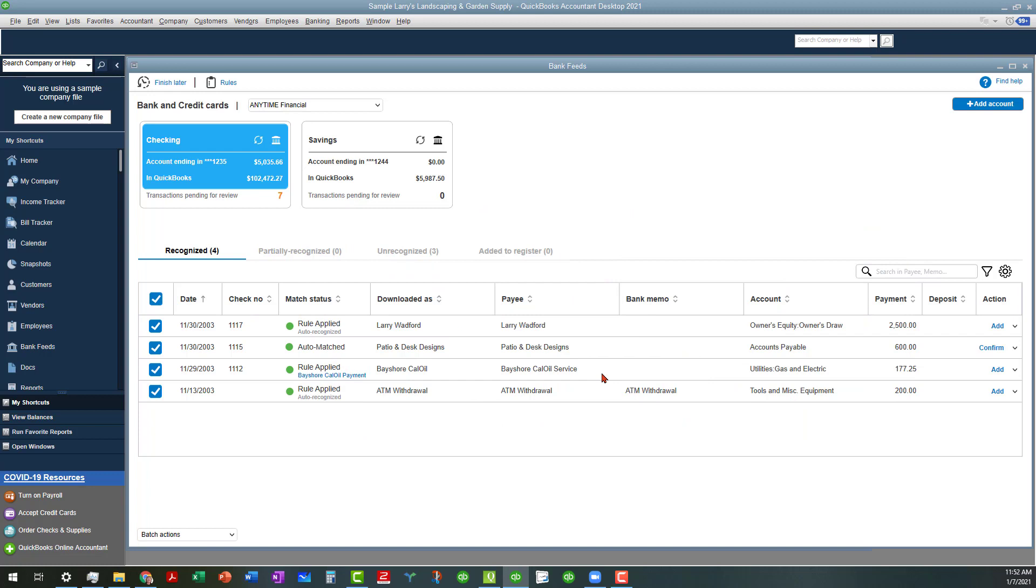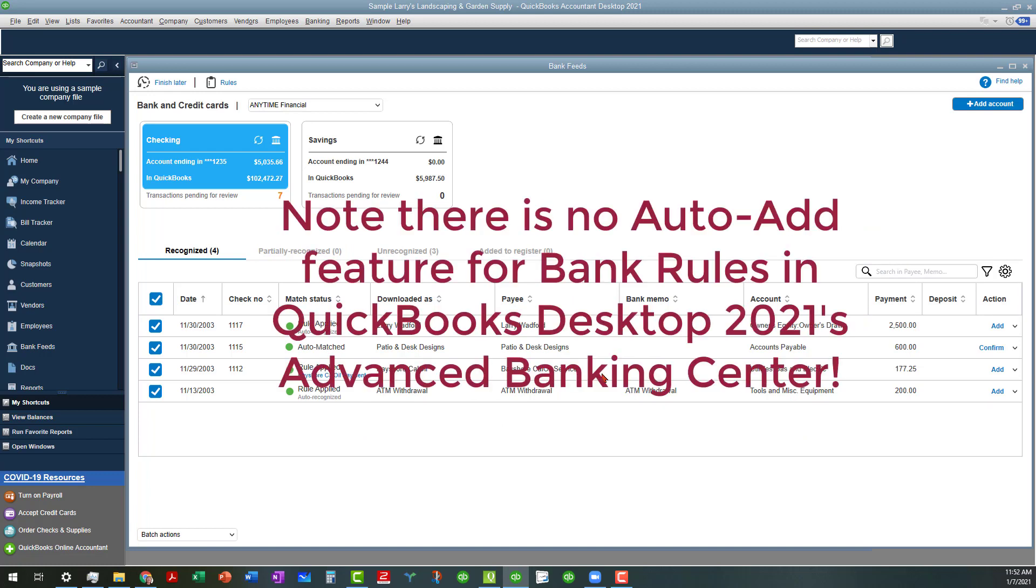The only caveat or downside - actually it's not a downside - is you cannot auto add these. I don't like using the auto add in online anyway because so many things can go wrong. So I'm really happy with that.